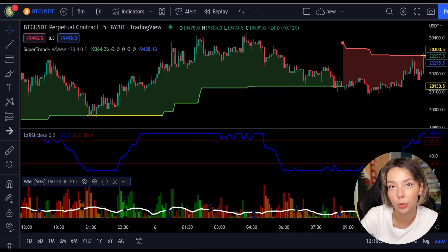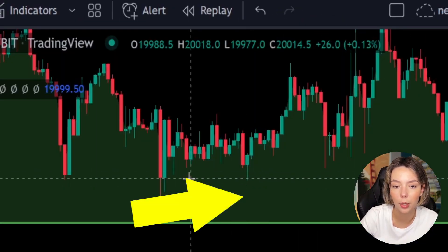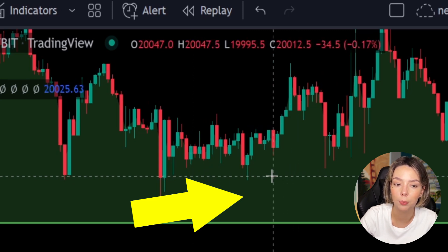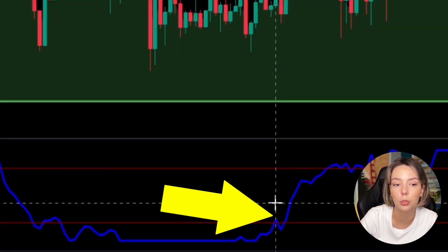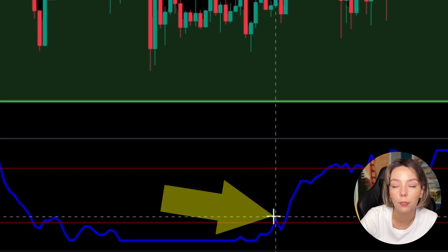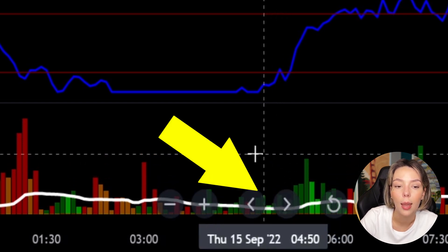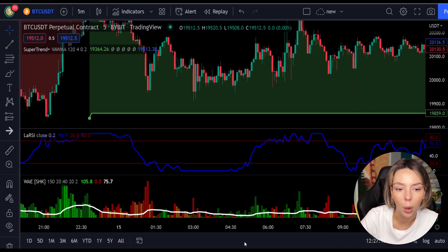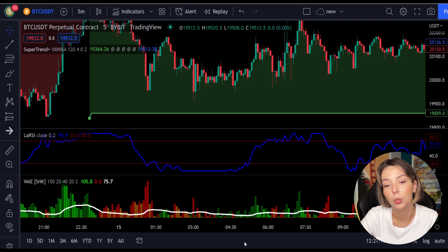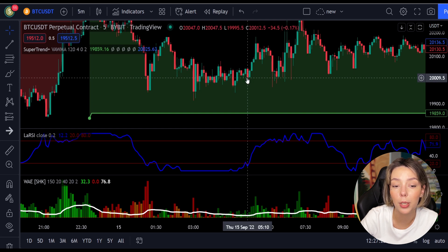Let's talk about the rules for entering a long trade. Number one: the price action should be above the super trend and the super trend line should be colored green, like it is here. Number two: the Laguerre RSI blue line has to cross the lower band from bottom to top, like it's doing right here. Then on the Veda Explosion, the bar needs to be colored dark green and it needs to break above the explosion line, exactly like this. Once all these conditions are met, you can go in for a buy trade right at the close of that candle.